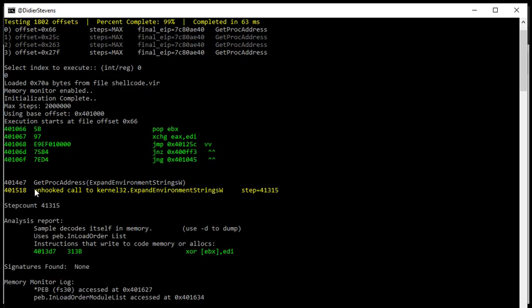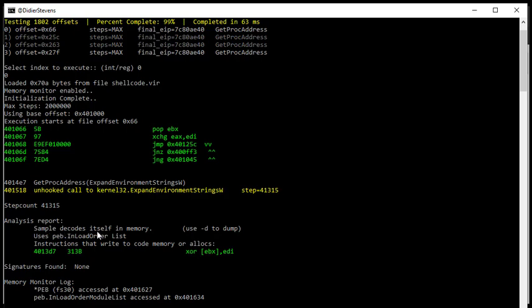And then indeed here we see a get proc address and expand environment string w. But this fails because wide string unicode API functions are not yet implemented in the shellcode emulator. Now also look at the analysis report. It says sample decodes itself in memory. Use dash d to dump. That's what we are going to do.